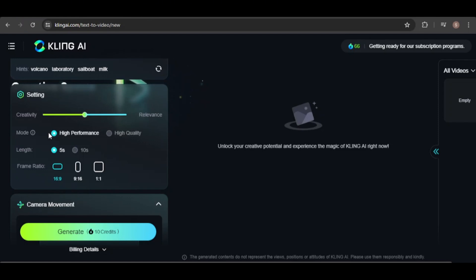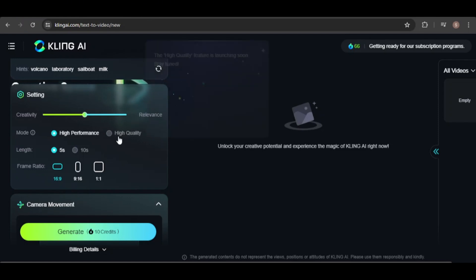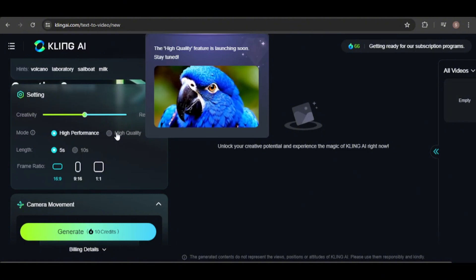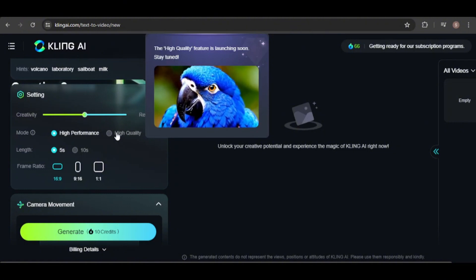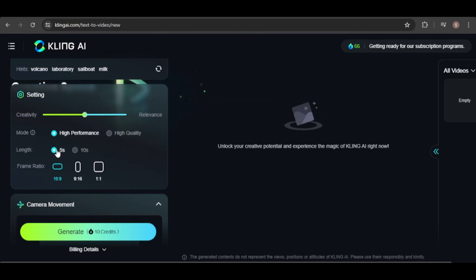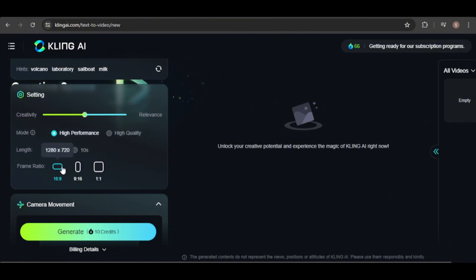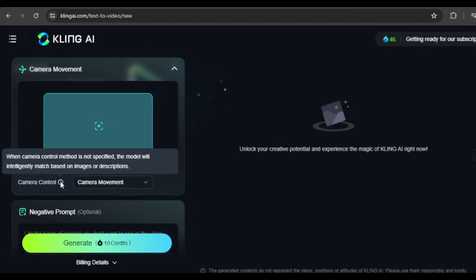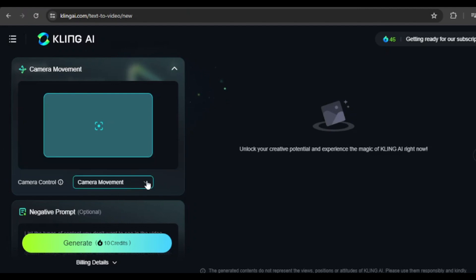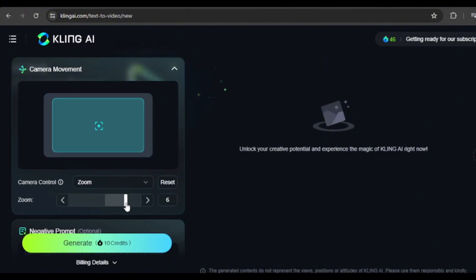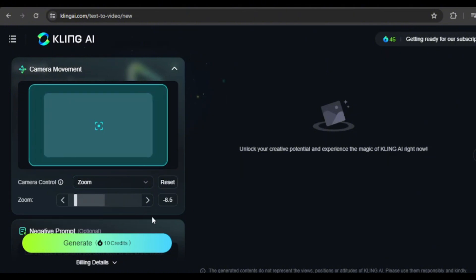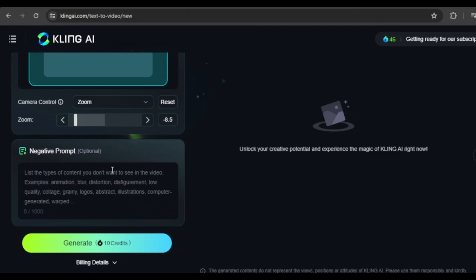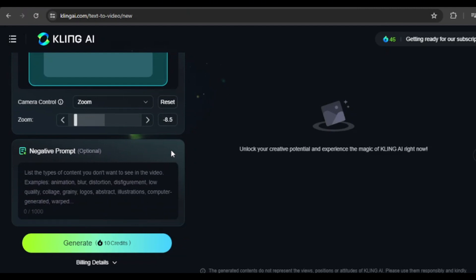You can choose between high performance and high quality modes, although high quality is not available yet. Currently, videos can only be 5 seconds long, but there's hope that this will soon be extended to 10 seconds. You can also choose from three aspect ratios. Camera movement can be adjusted, but this option is only available for text-to-video, not image-to-video. You can increase or decrease the movement in any direction. There's also a negative prompt option, which allows you to specify elements you don't want in the video.